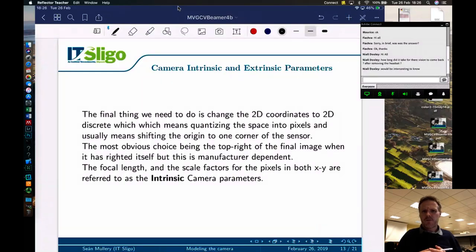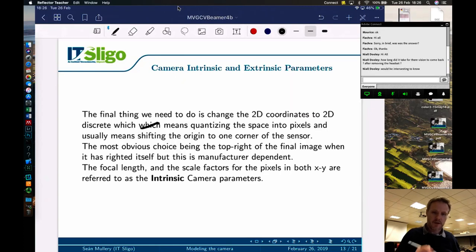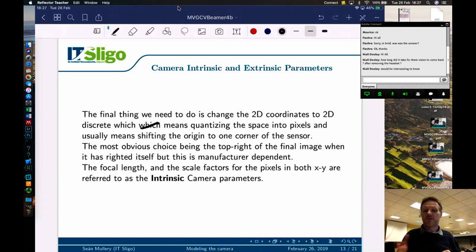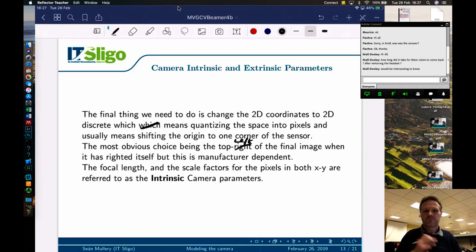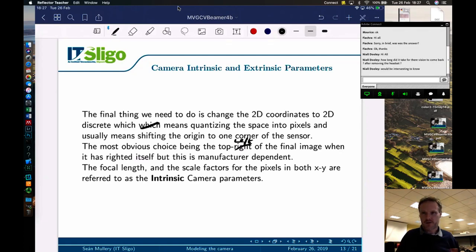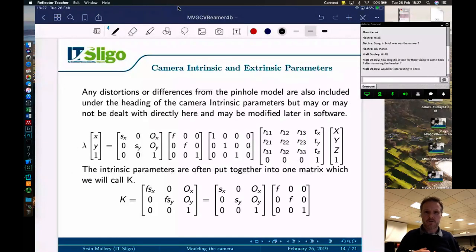Finally, we change the 2D coordinates to 2D discrete coordinates — quantizing the space into pixels — and usually shift the origin to one corner of the sensor, most commonly the top-left of the final image. The focal length and the scale factors for the pixels in both X and Y are referred to as the intrinsic camera parameters. Any distortions or differences from the pinhole model are also included under the heading of intrinsic parameters but may be dealt with later in software.